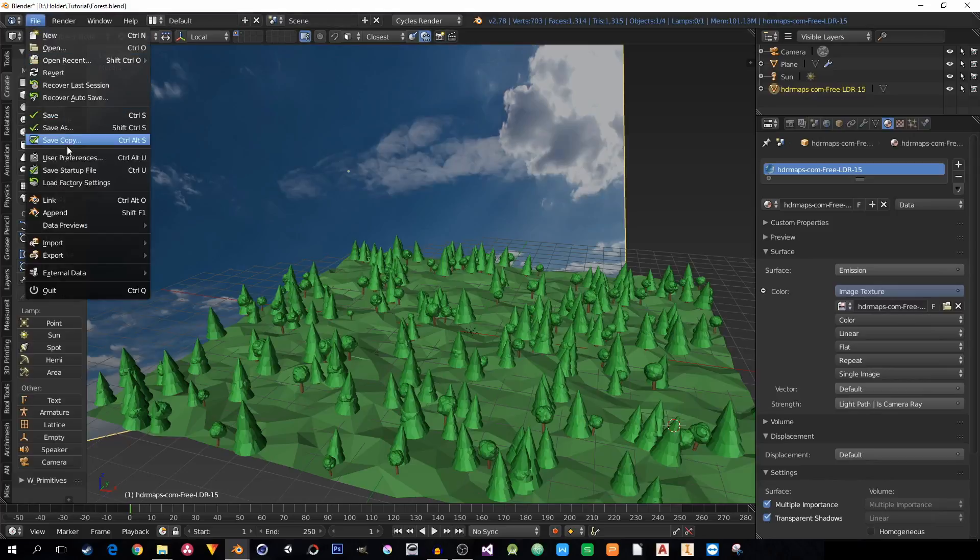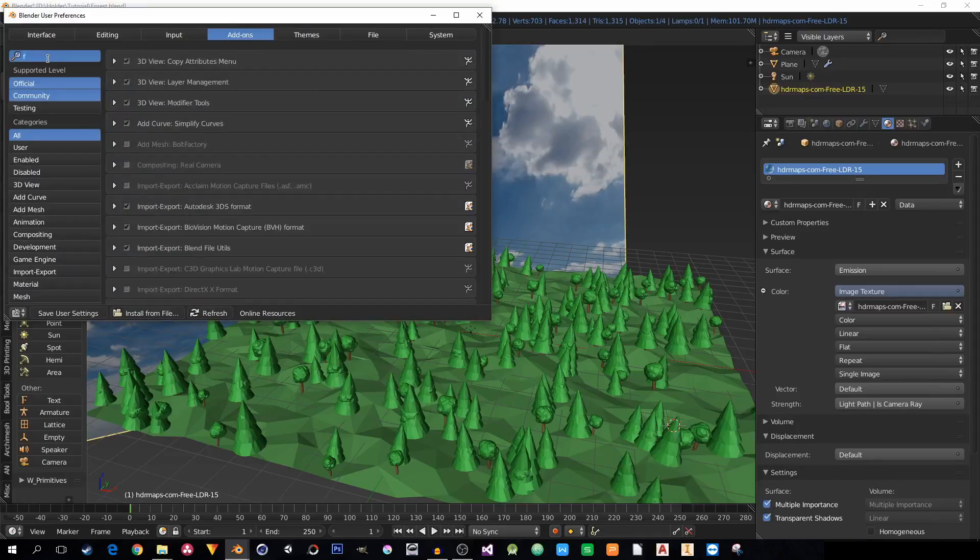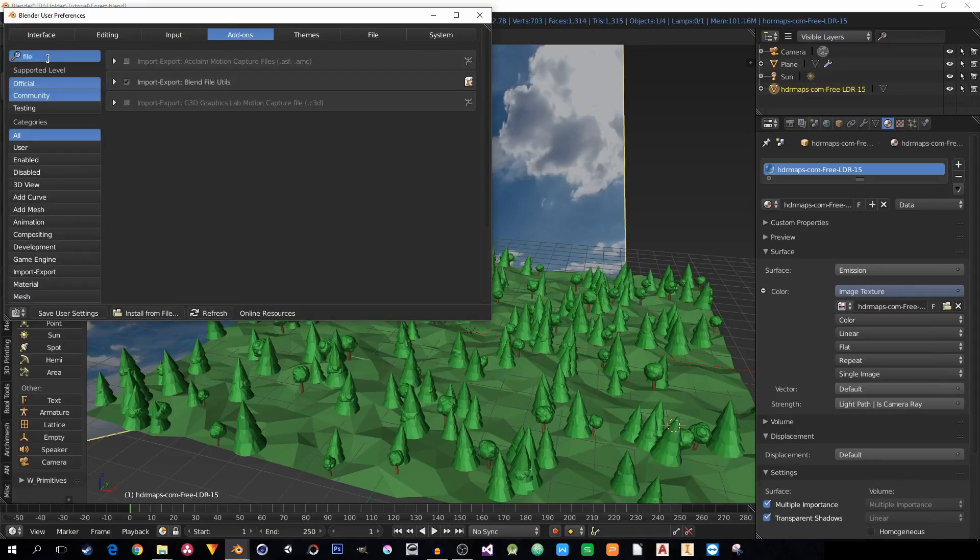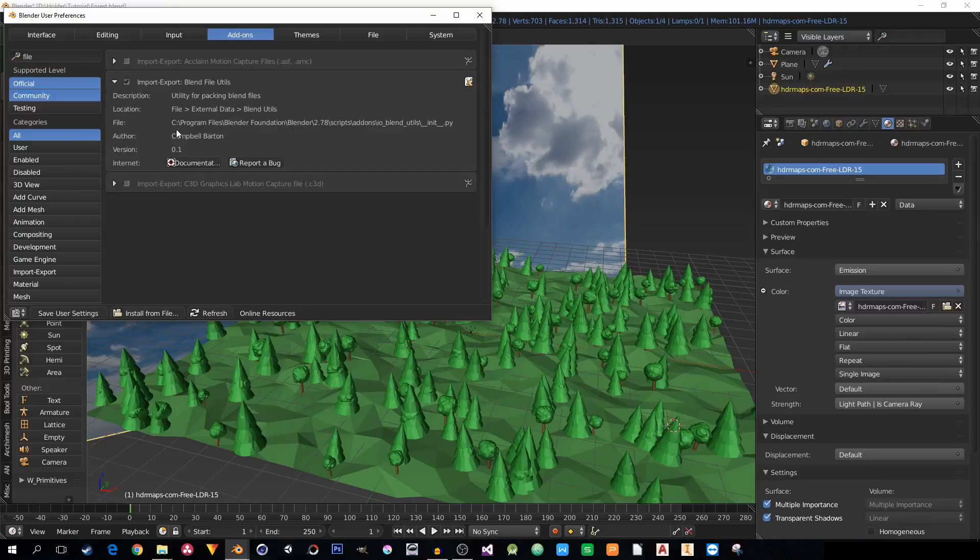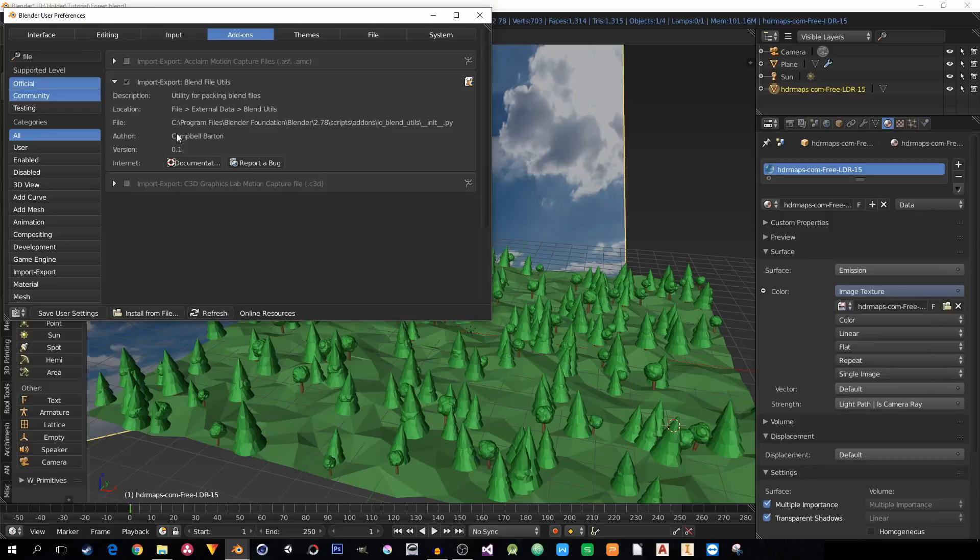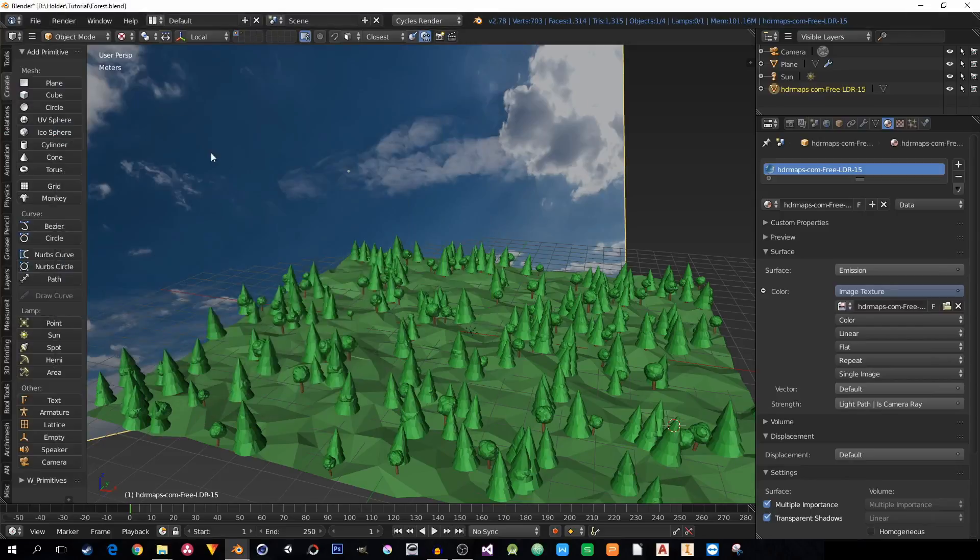Go to File, User Preferences, and activate an add-on named, let's find it, File Import Export Blend File Utils. It's with description here from Campbell Barton. You don't have to install it or anything. It's inside Blender. You just have to activate it.